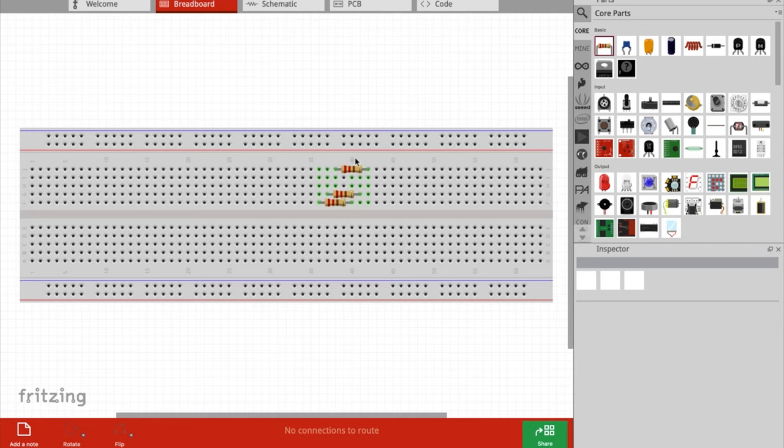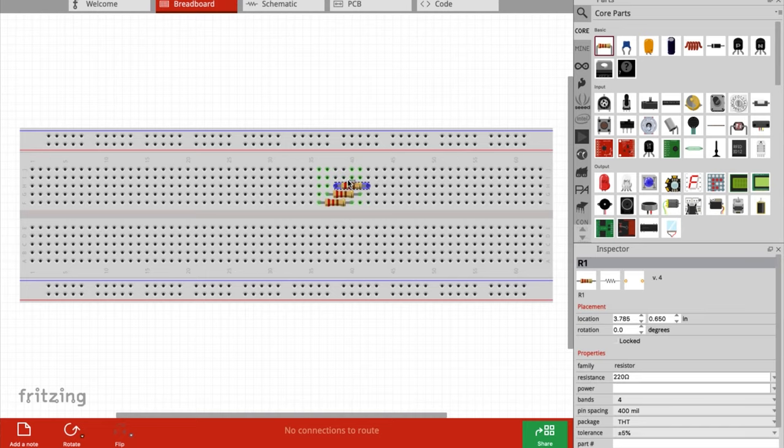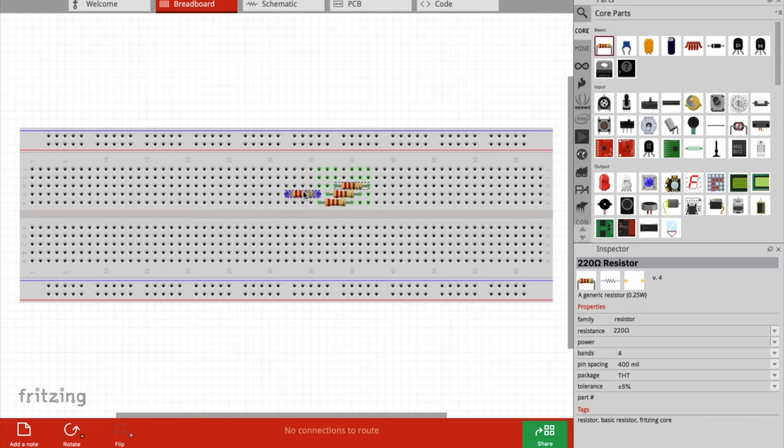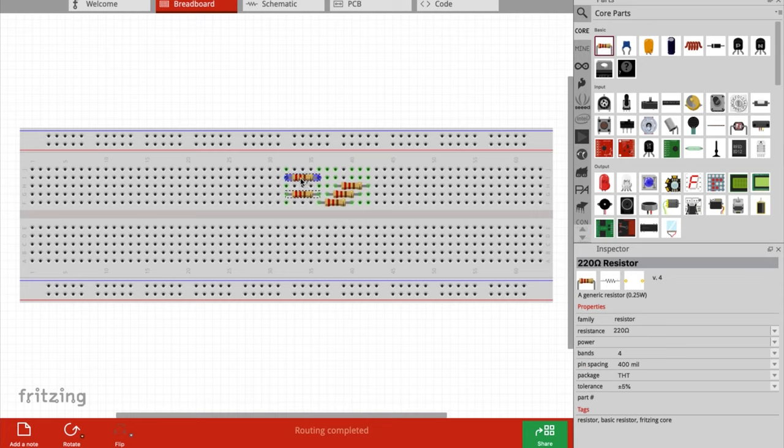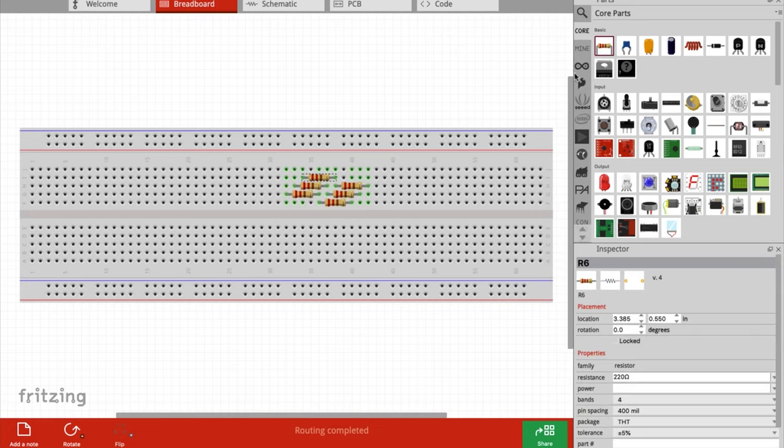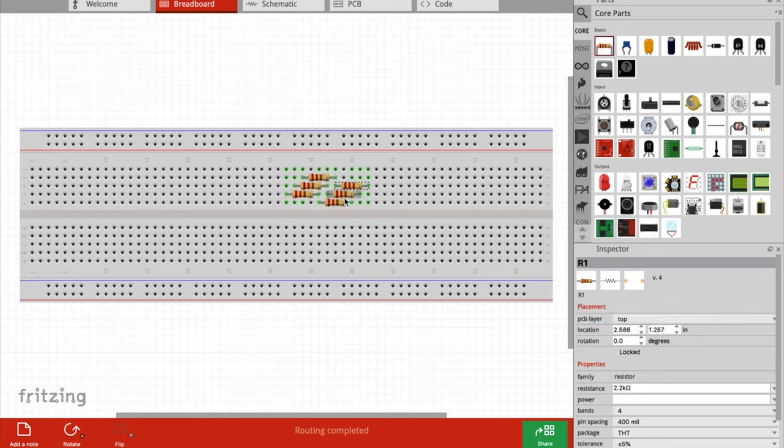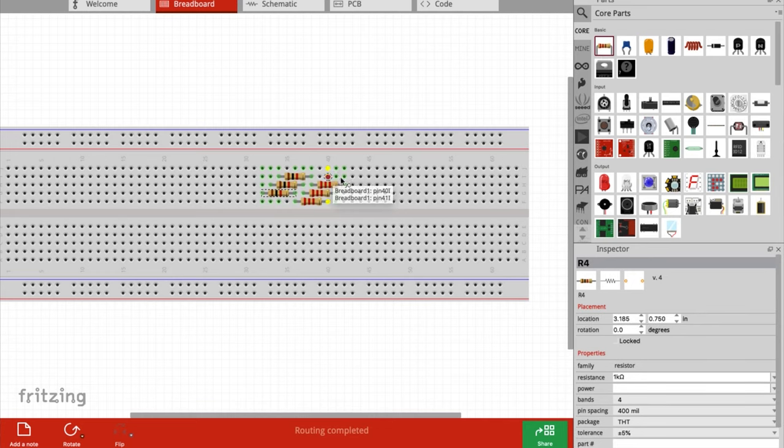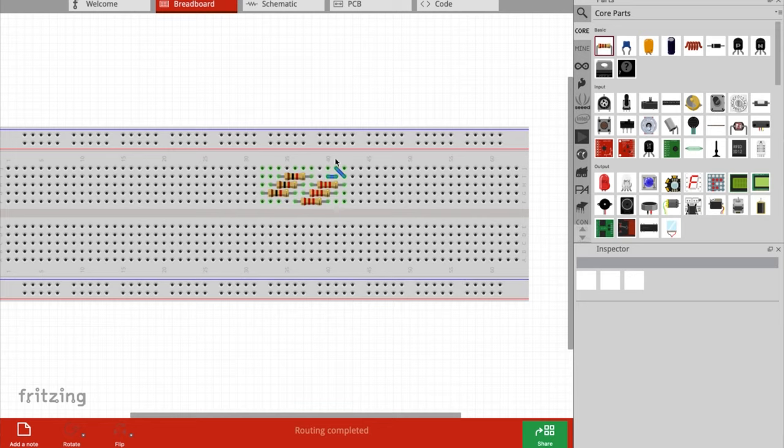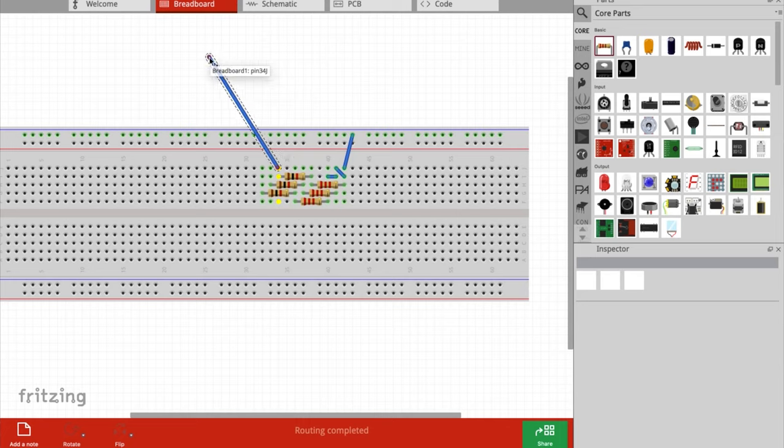Once you download and install Fritzing, it will present you with a breadboard. On the right side of the screen you can grab components and start throwing them on the breadboard. For this example, I need to take five volts from the RC receiver and drop that down to 3.3 volts for the teensy. I'll need to do 2.2K and 1K to get the proper output voltage, then I'll connect the grounds together so they all have a common ground.